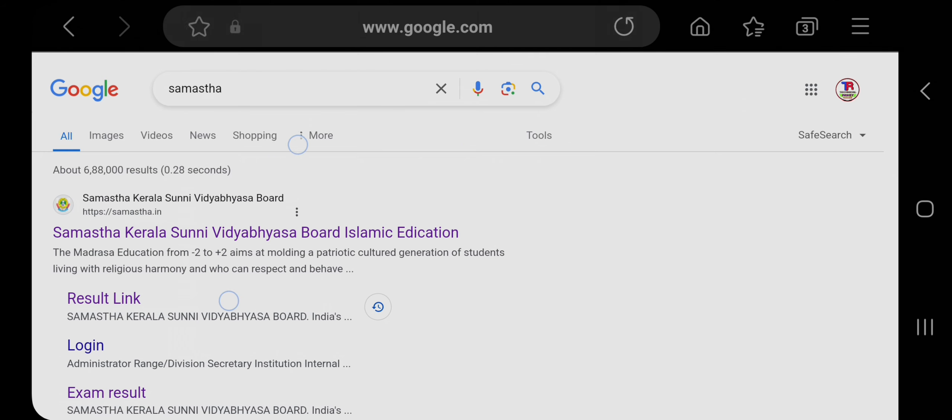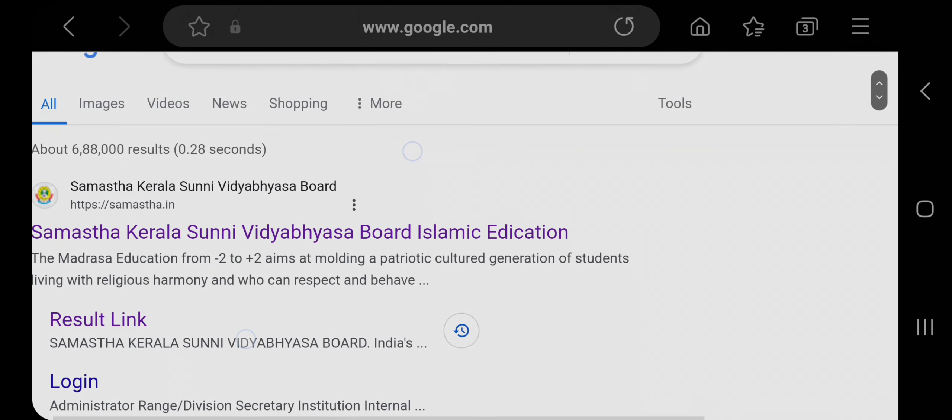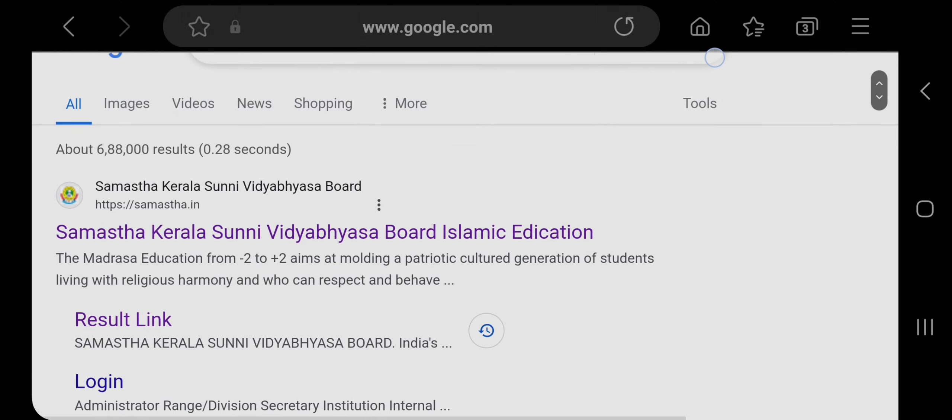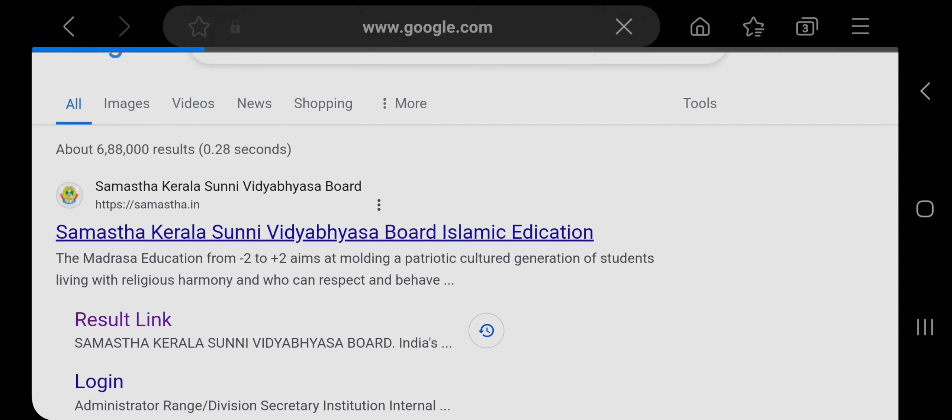So let's check samastha.in. This is the website for Samastha Kerala Sunni Vidyabhyasa Board. Click on this link to get your result for public exam result 2024. As you see, it's taking very much time. It's slow right now.